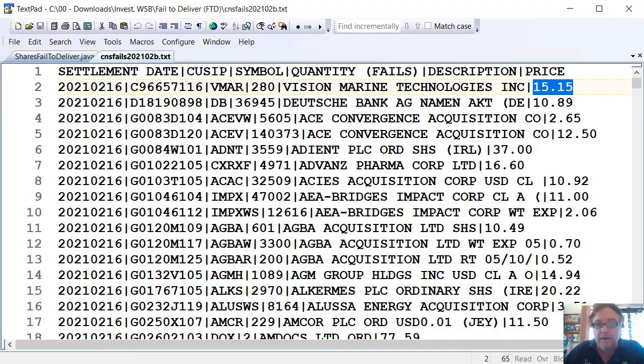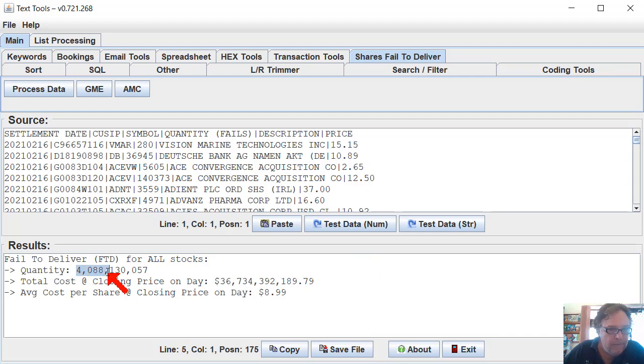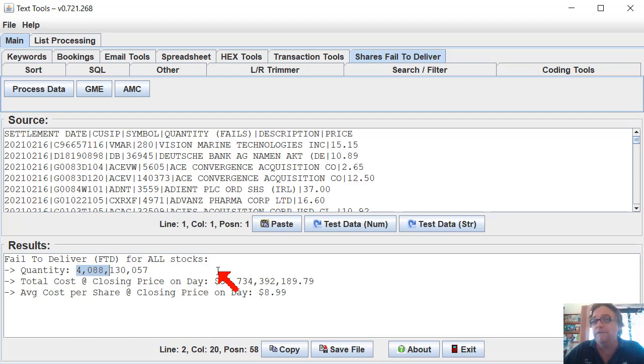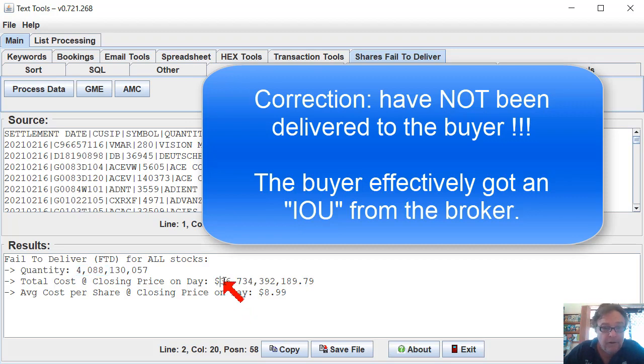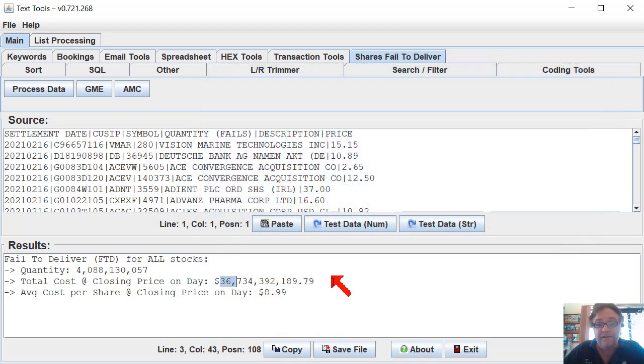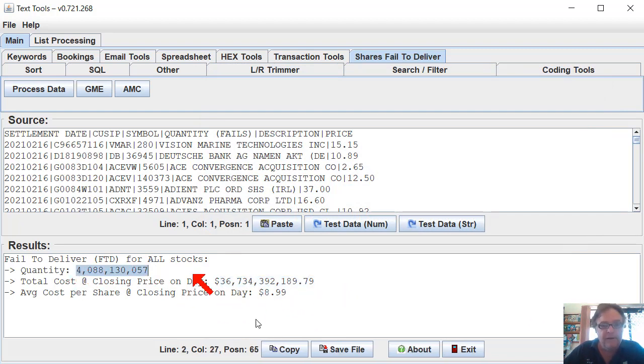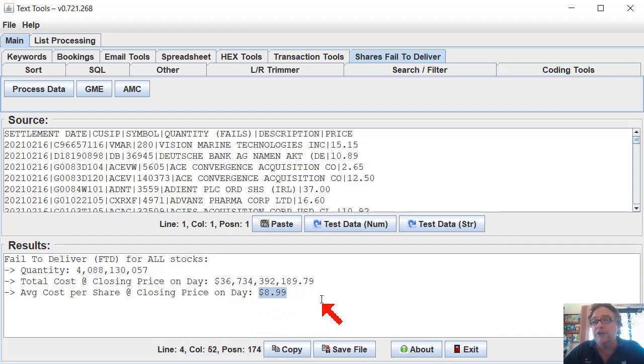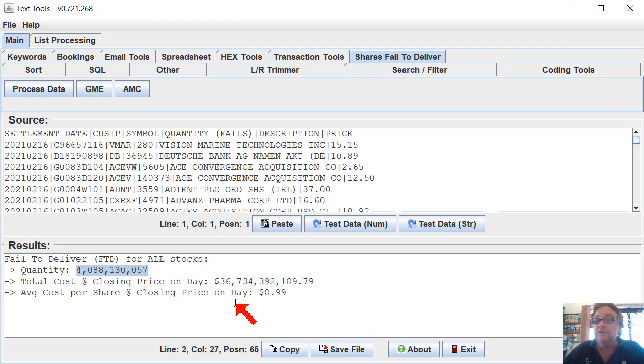So I've processed this file, and here's my little tool. The file contains nearly 4.1 billion stocks that were fail to deliver. Almost 4.1 billion shares weren't delivered on time. The total value of those at the closing price quoted in the file was around about $36 billion. The average price, so it's $36 billion divided by $4 billion, gives you an average price of about $8.99 a share. So we're talking about a problem that's $36, $37 billion in size, and about $4 billion stocks or shares.